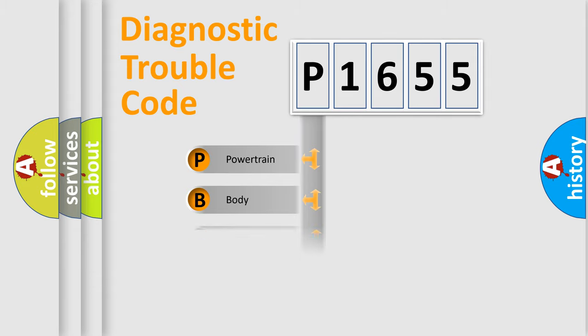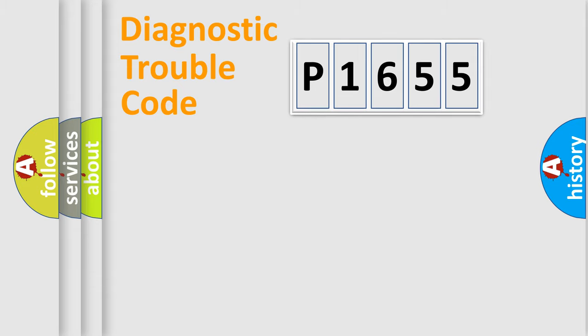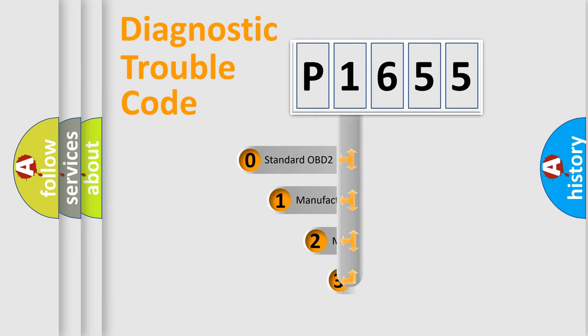We divide the electric system of automobile into four basic units: Powertrain, Body, Chassis, and Network. This distribution is defined in the first character code.